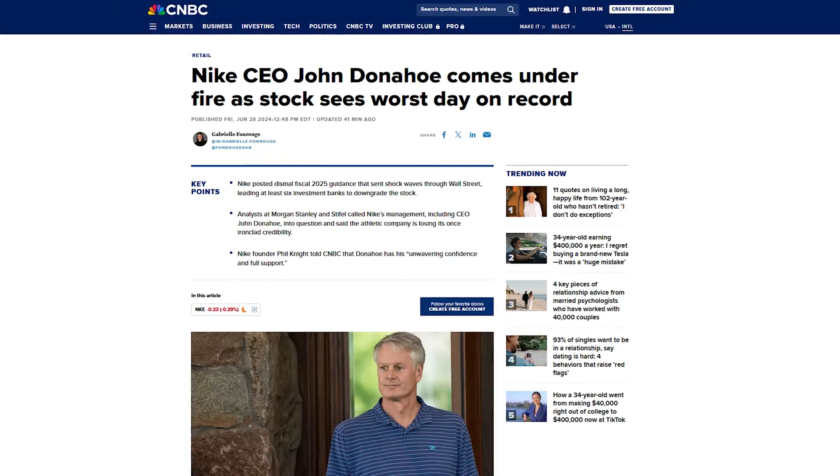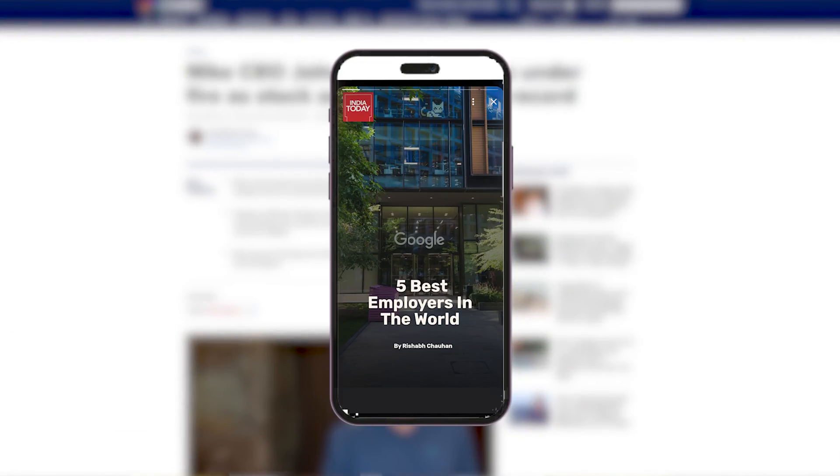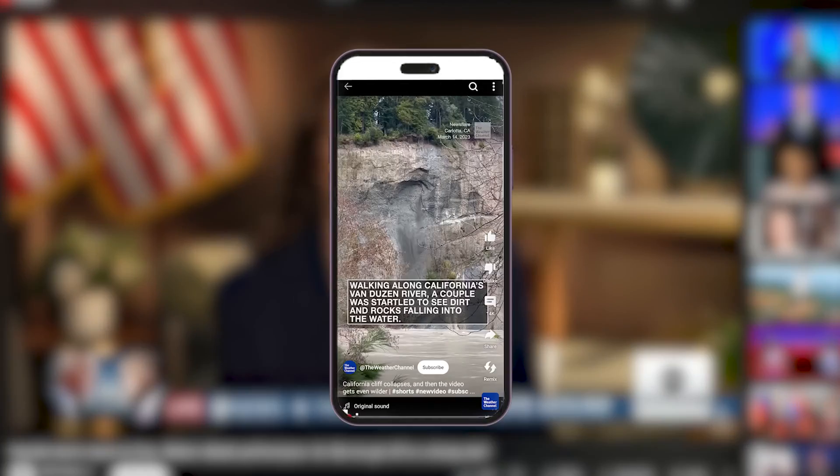There are multiple ways to optimize for Google Discover. First, optimize the quality of your content — and this rule applies across all formats. Whether it's an article, a web story, or a YouTube video or short, the quality of content needs to be top-notch. You need to go in-depth in the article or the point you're putting across. Simply rehashing what other publishers have published is not going to cut it anymore.